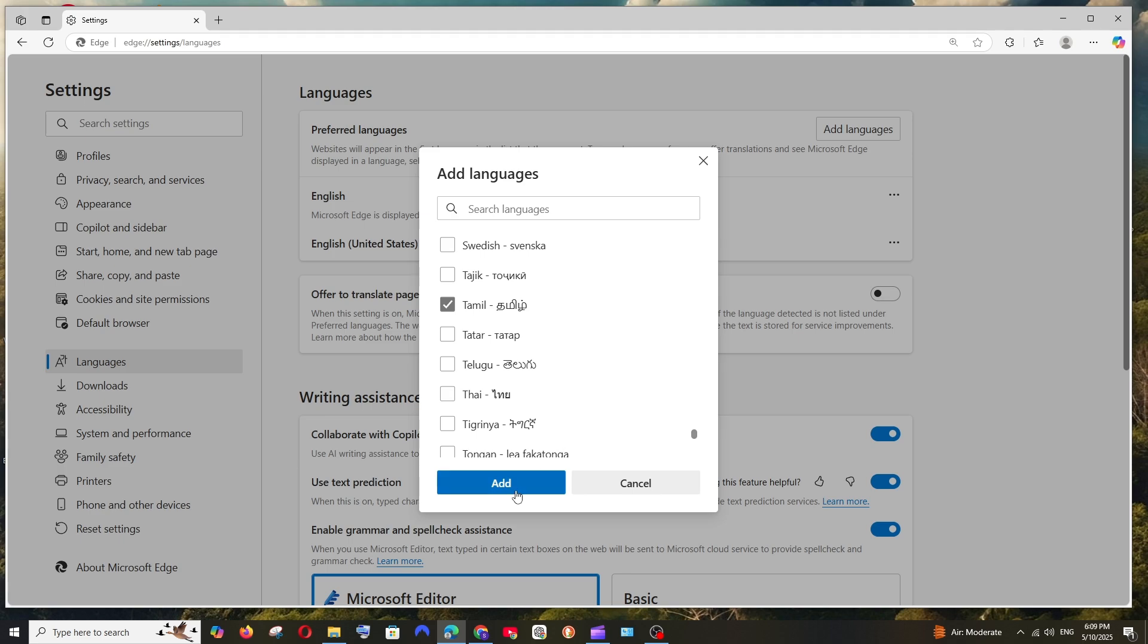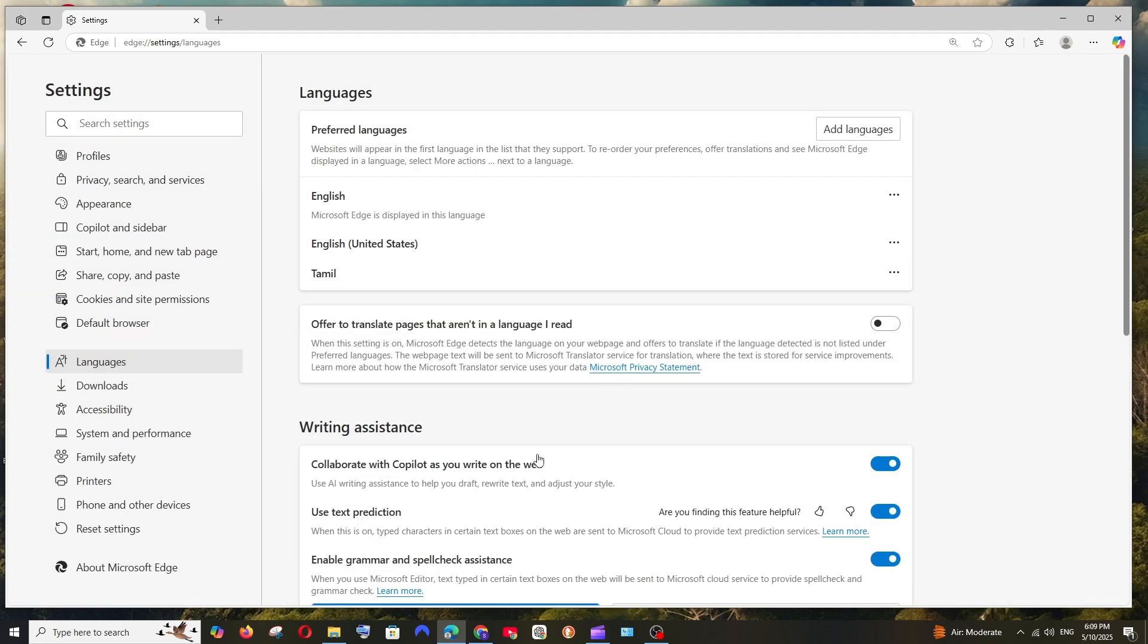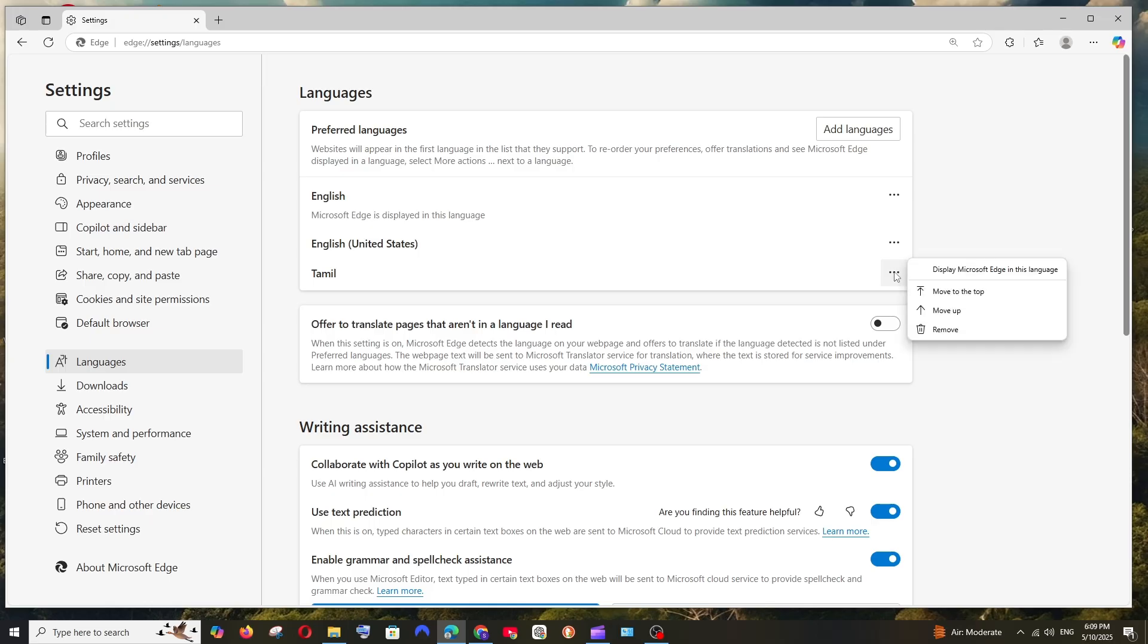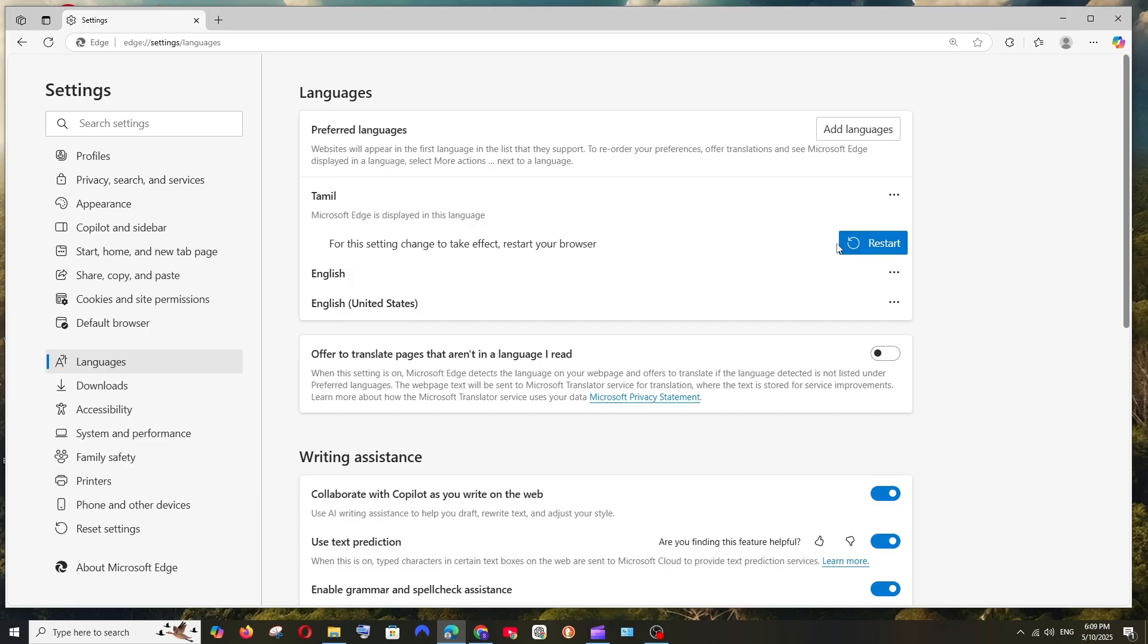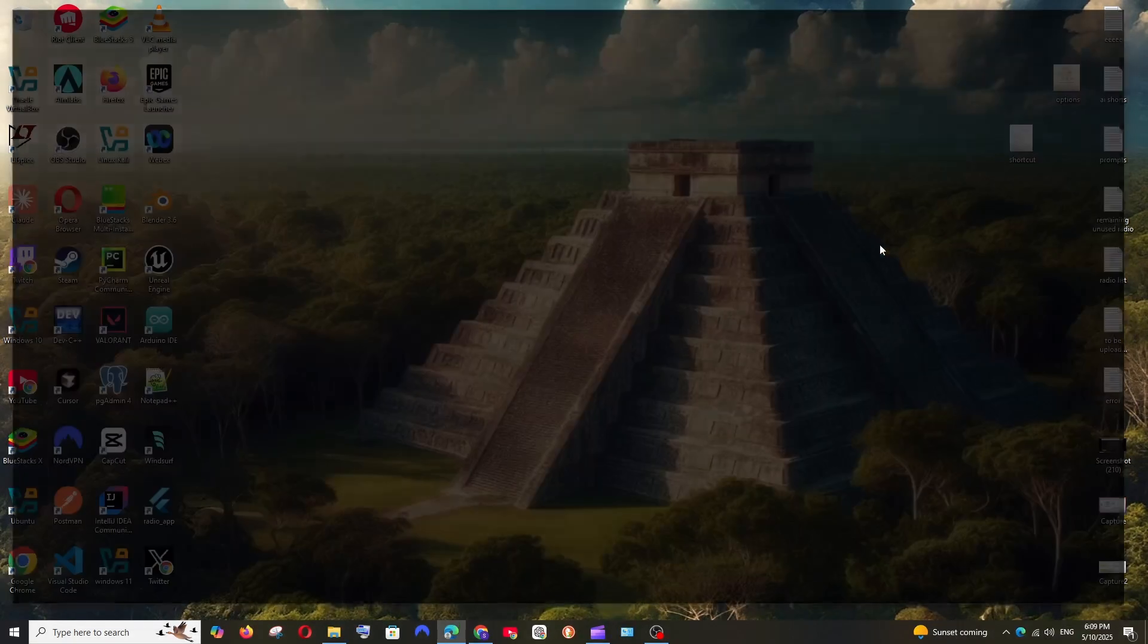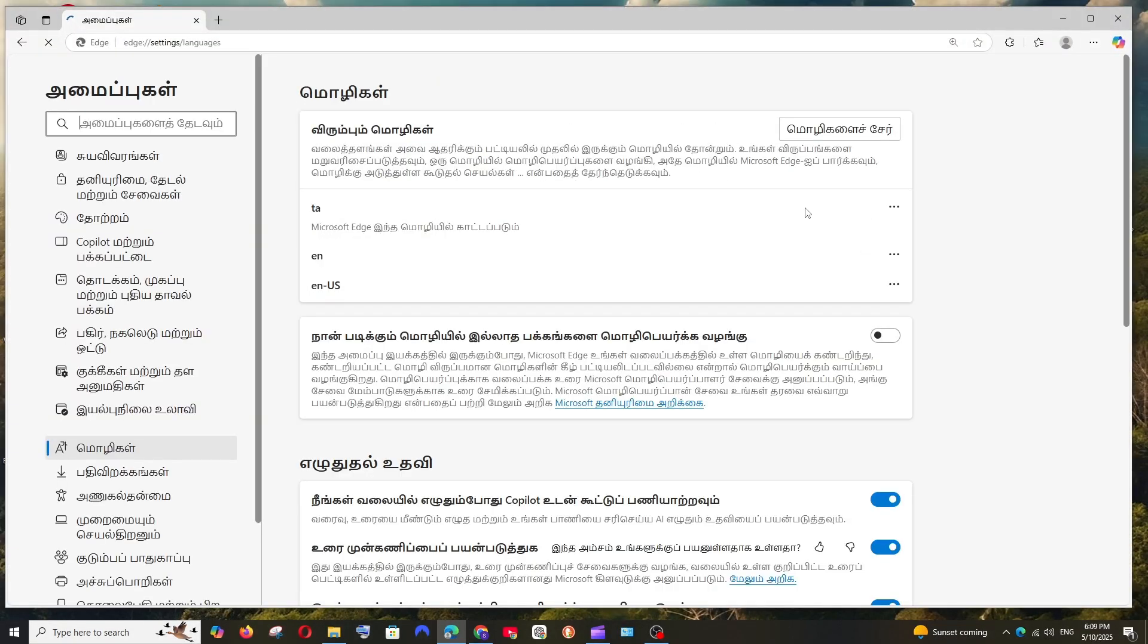After selecting the language, click on Add and you will have that language here. Next, click the three dots icon corresponding to that language and select Display Microsoft Edge in this language, and select Restart.